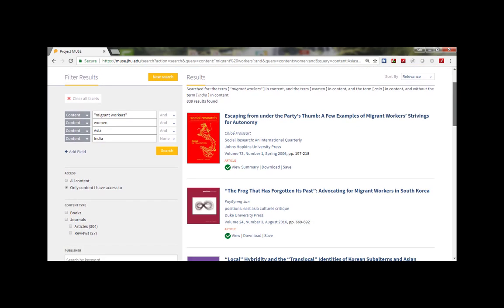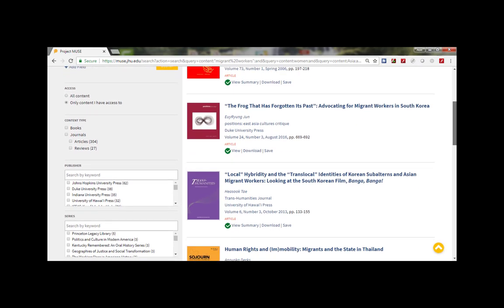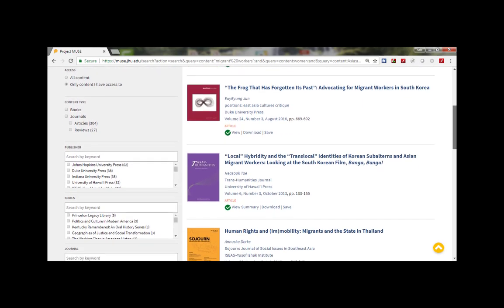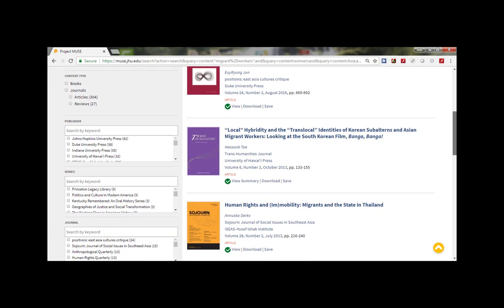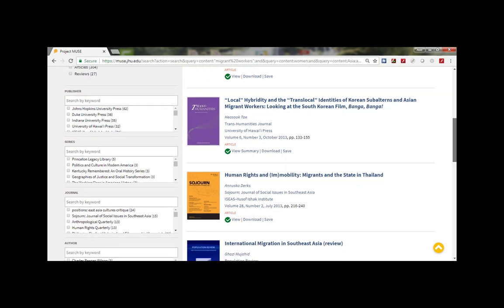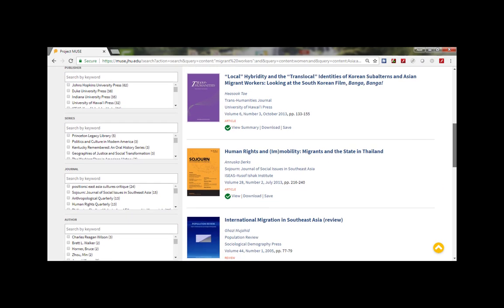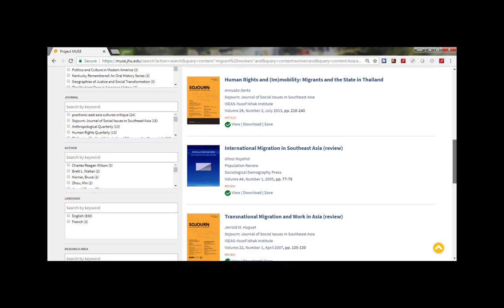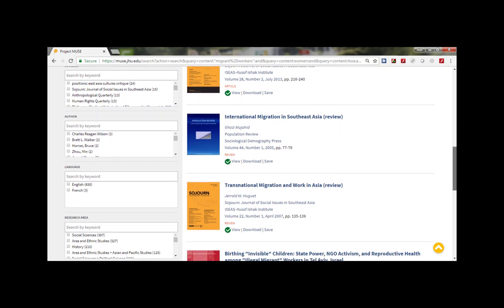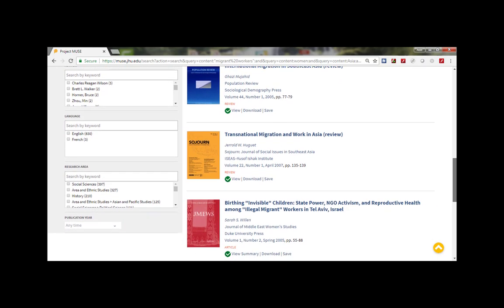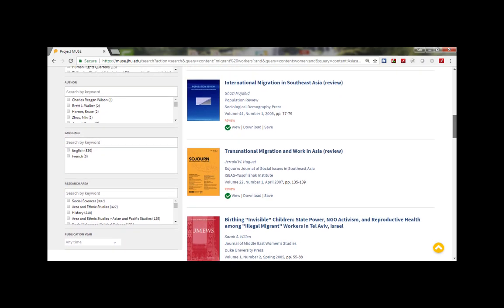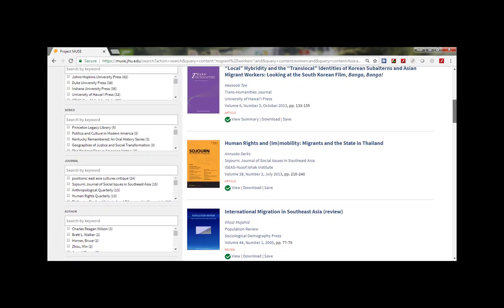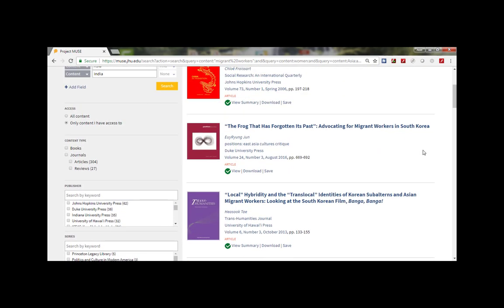Further down on the left you can narrow by content type, publisher, series, journal, author, language, research area or date by either clicking on the box or using the keyword search.